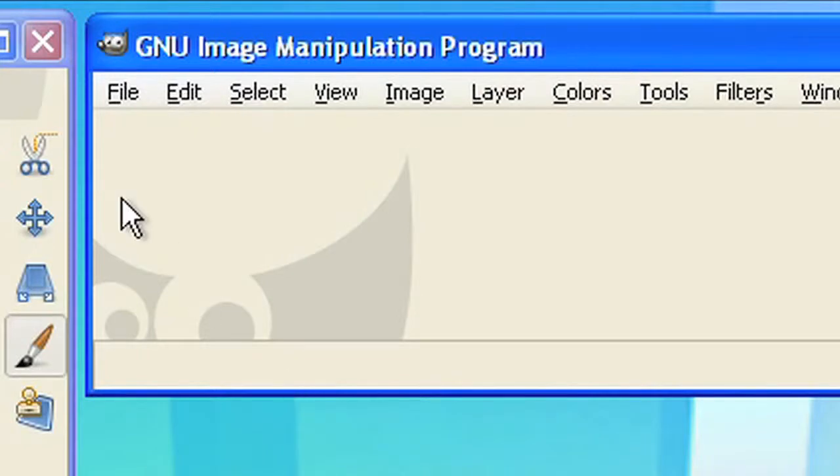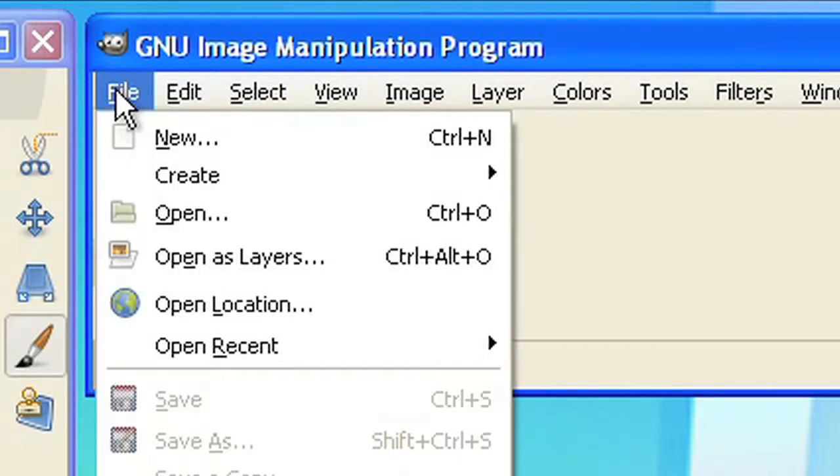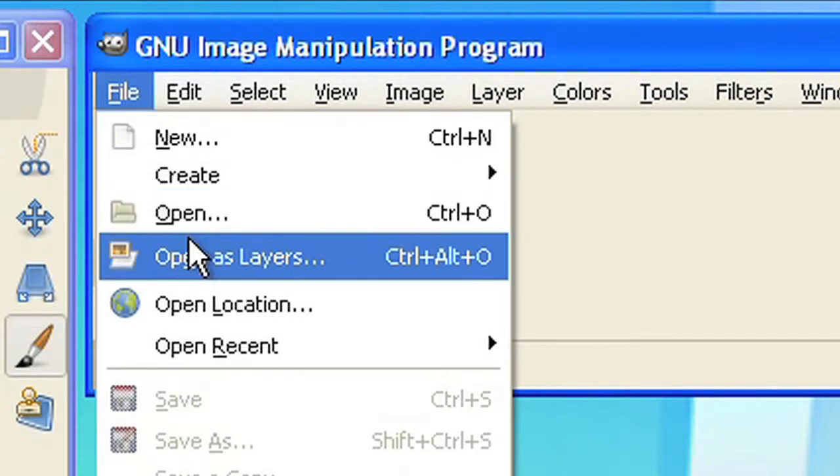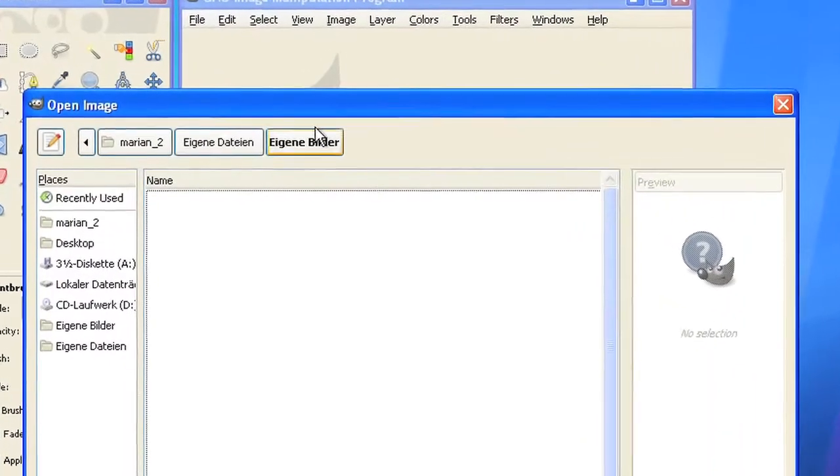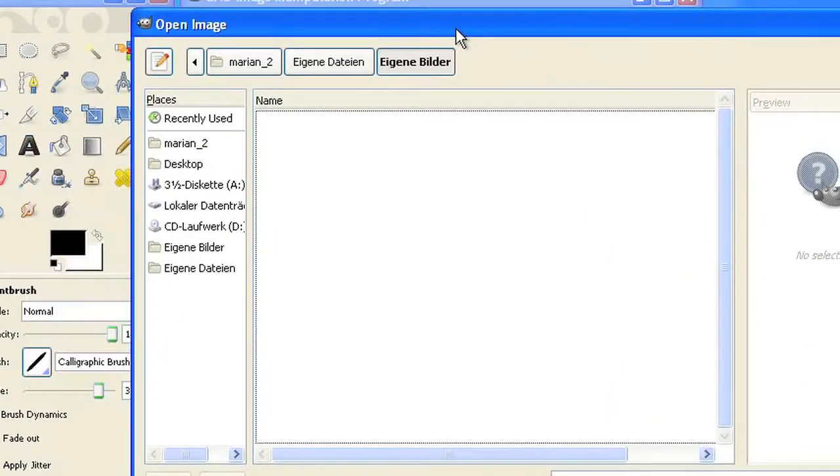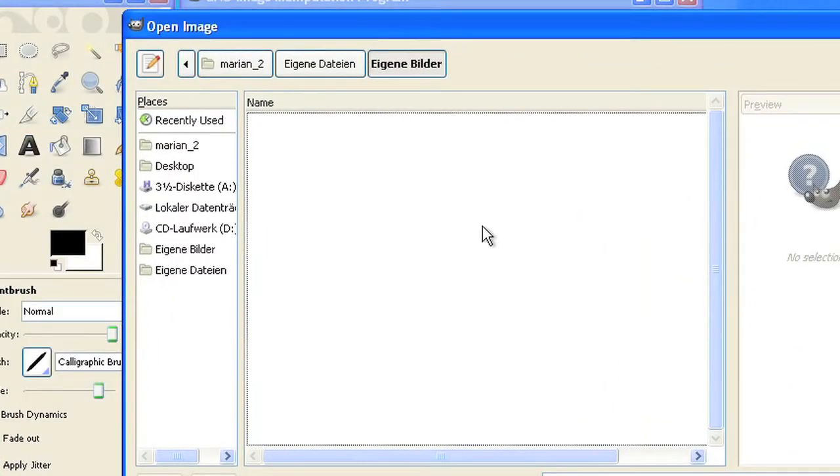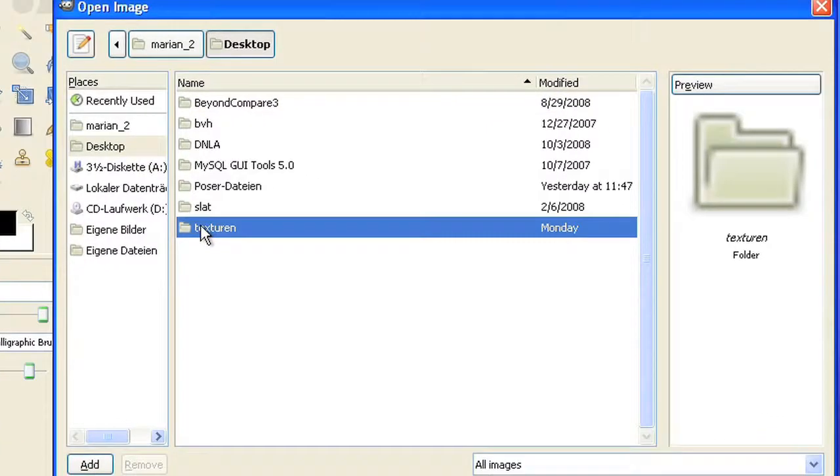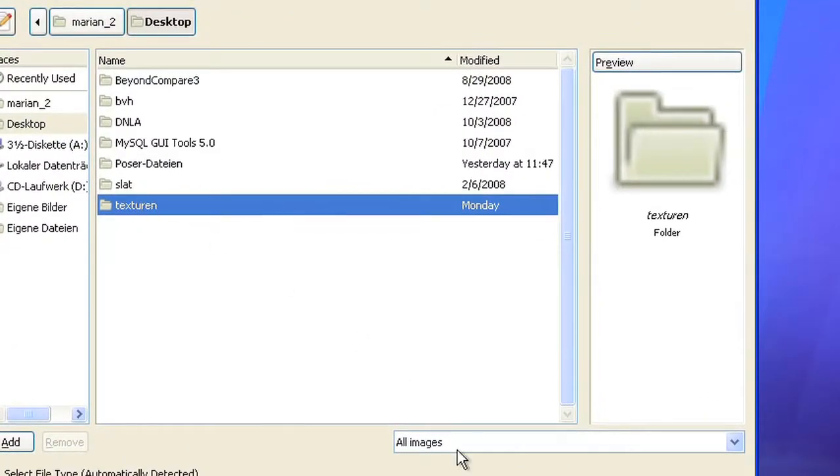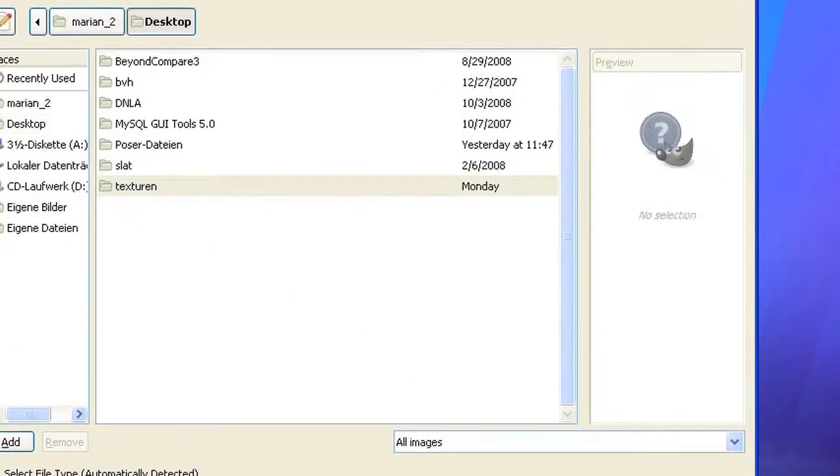Now let's open an existing picture. You can do that using File Open. The open dialog shows all your storage places like hard drives or the desktop on the left side. I am opening my desktop and a folder with textures.